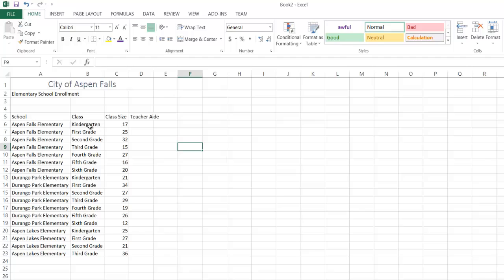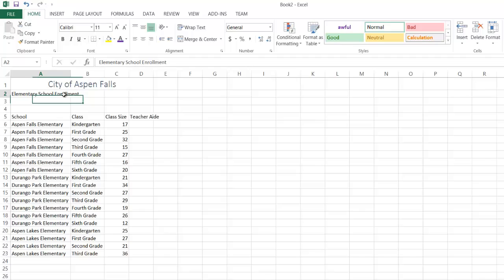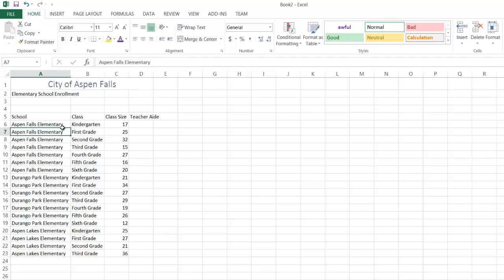Another way to deal with a similar problem is let's say I've got this right here, elementary school enrollment. Notice that that actually overflows cell A2. I could merge them, and that would be one way to fix it, but let's talk about another option here.